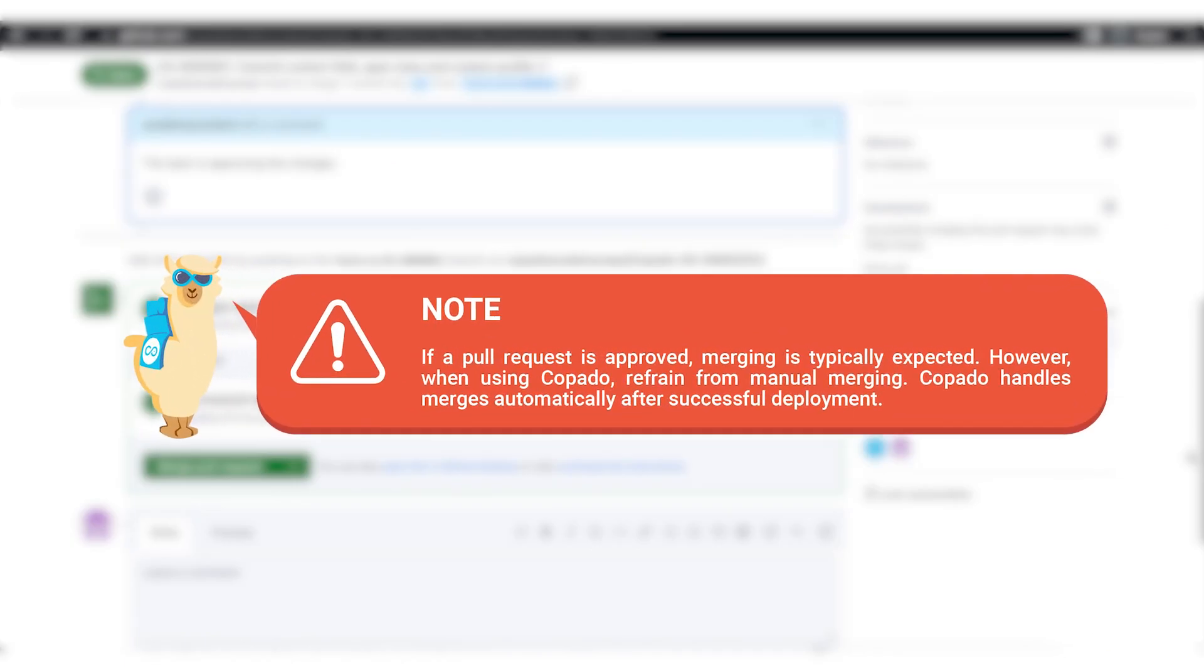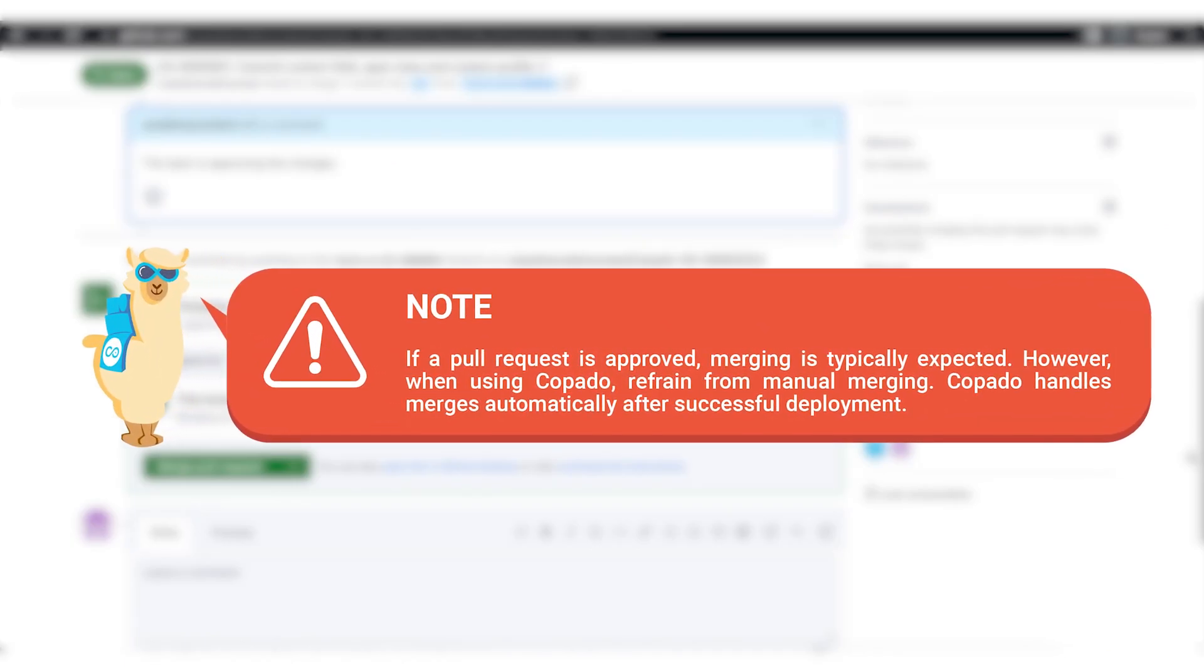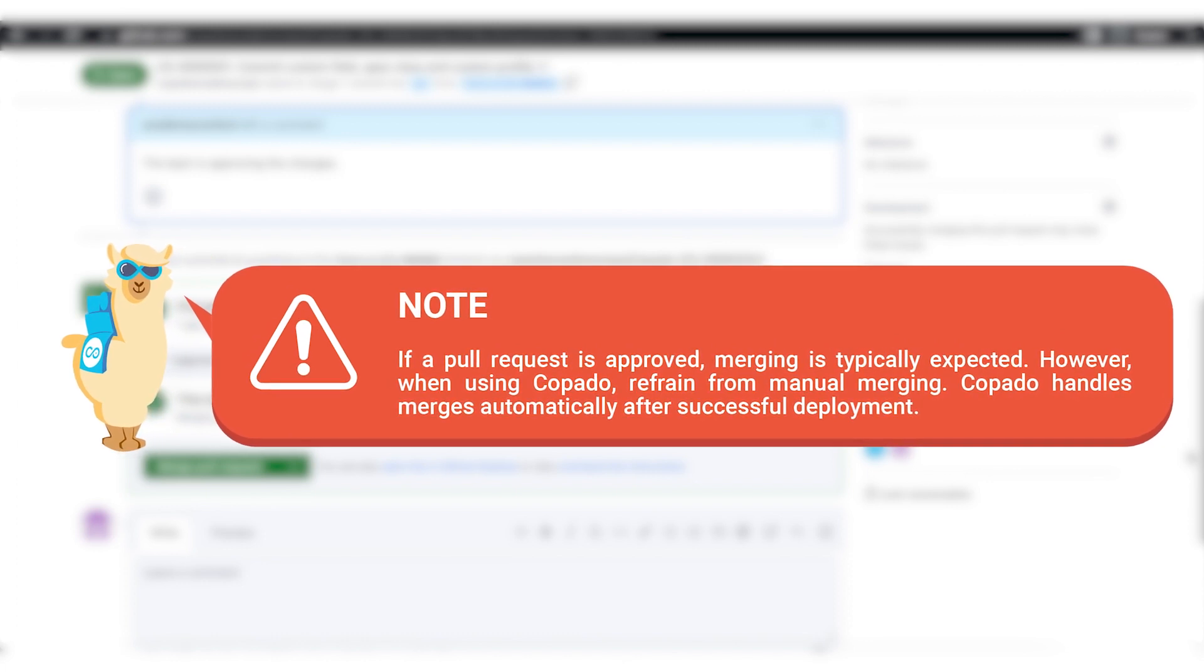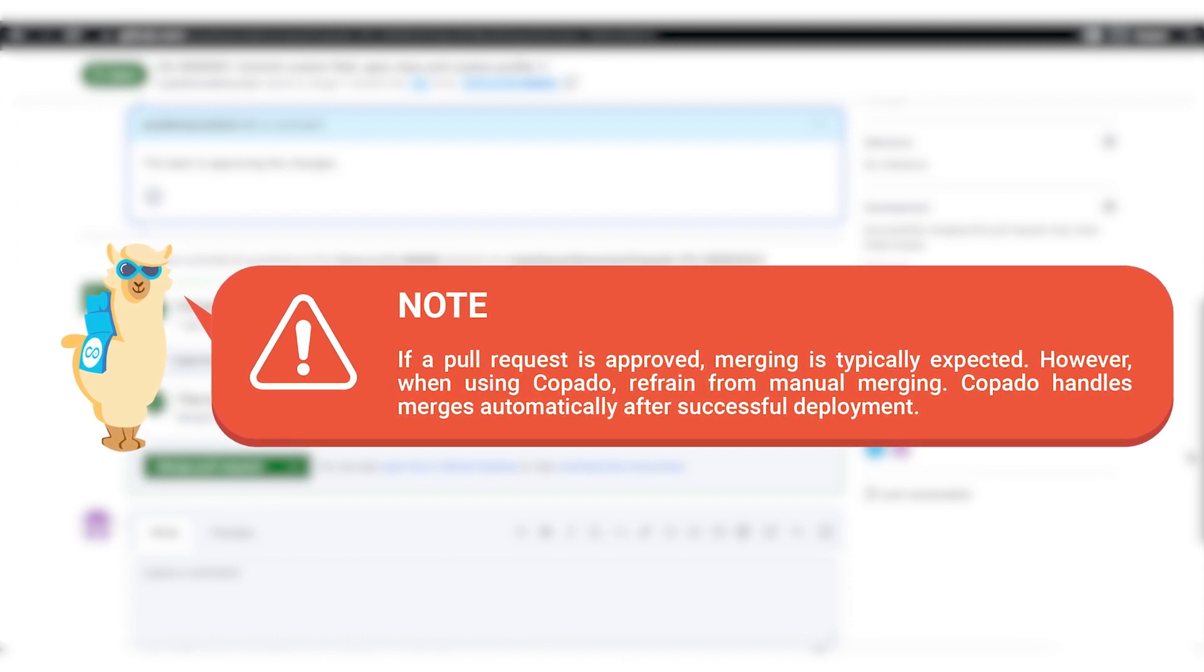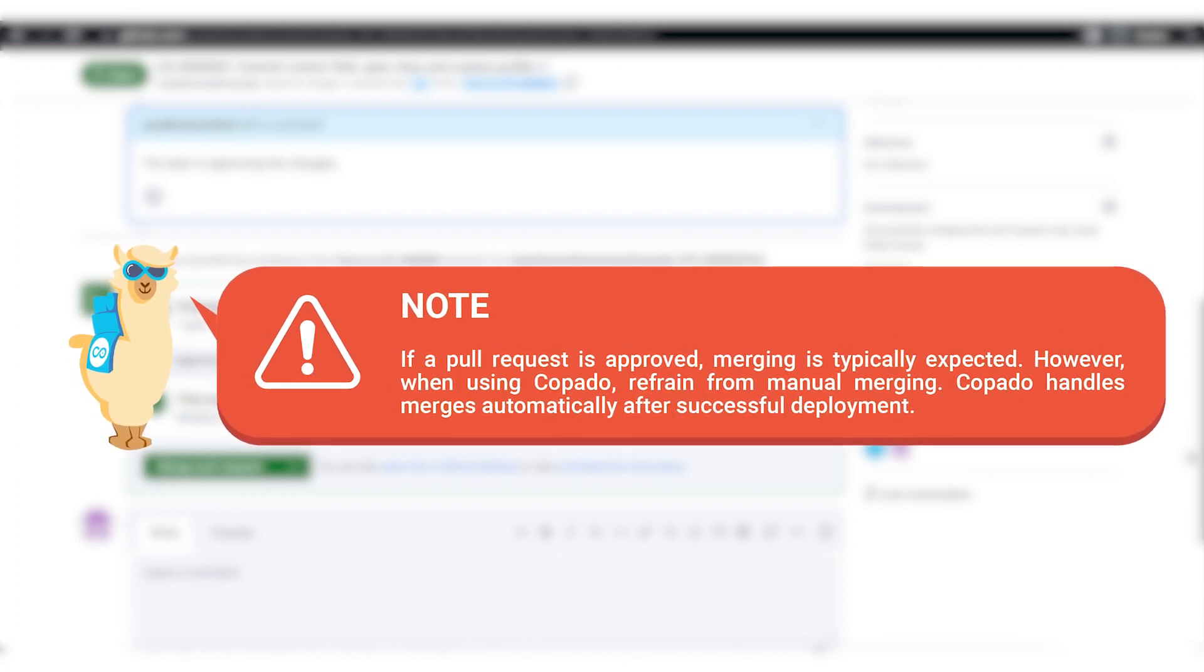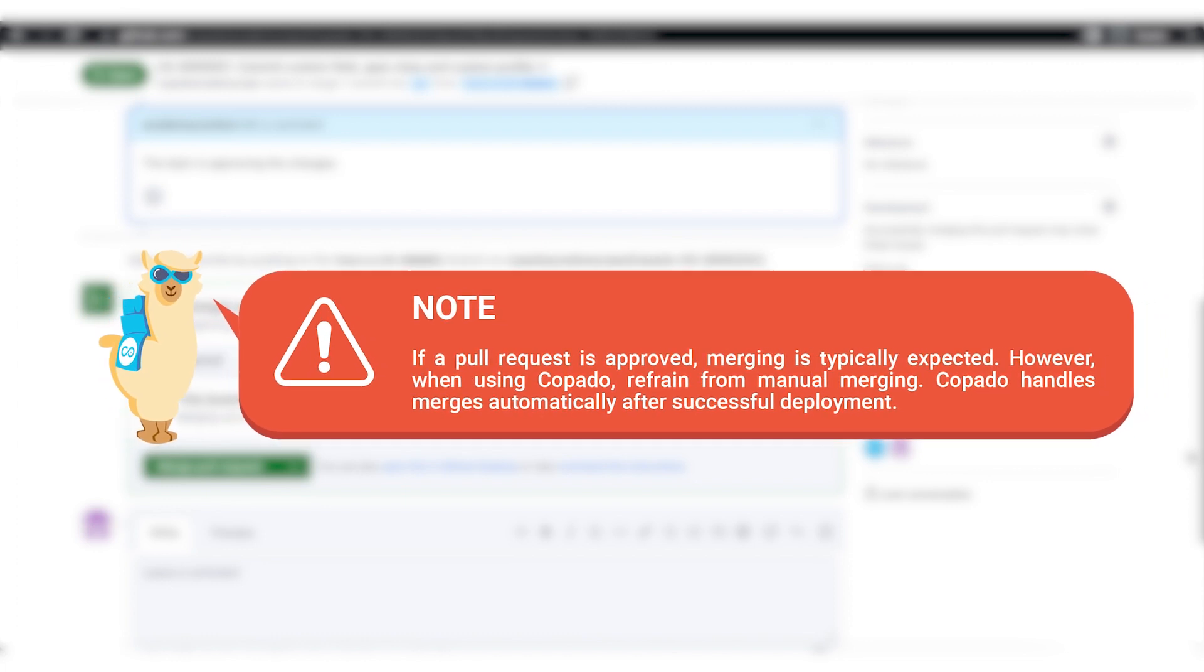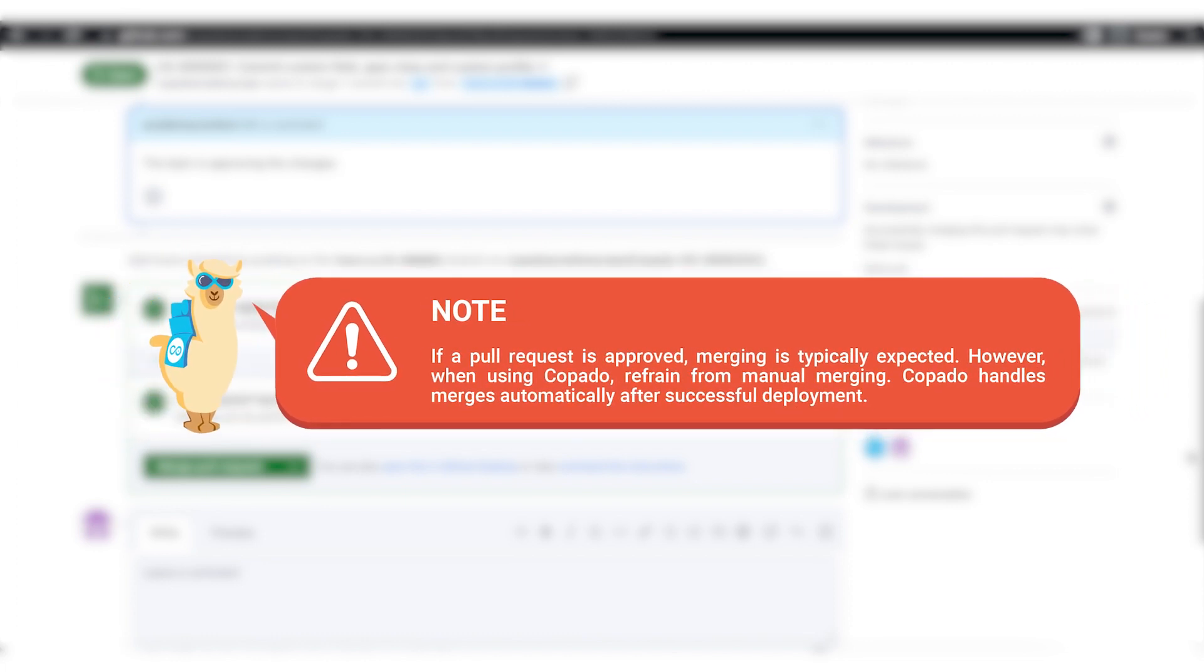If a pull request is approved, merging is typically expected. However, when using Copado, refrain from manual merging. Copado handles merges automatically after successful deployment.